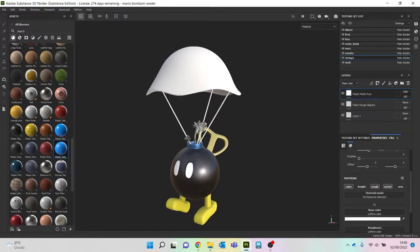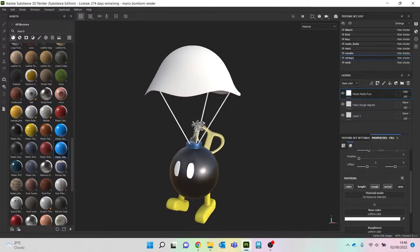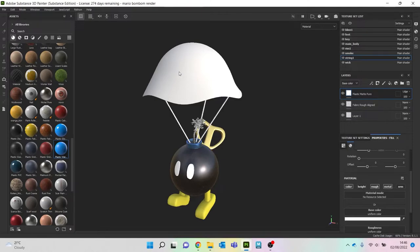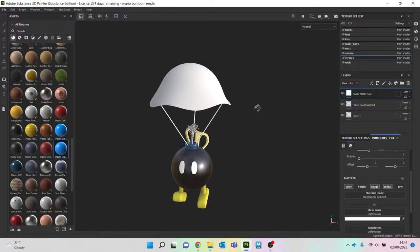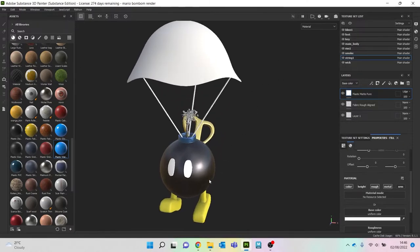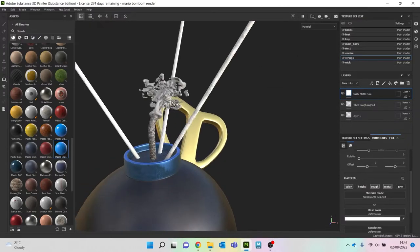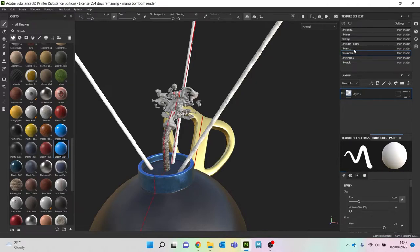So we've got the overall base materials on there that we want to have. I tend to like getting little scuffs and things like that on there as well. So let's go back to, oh, we need to do the smoke as well, don't we? So let's do that first.